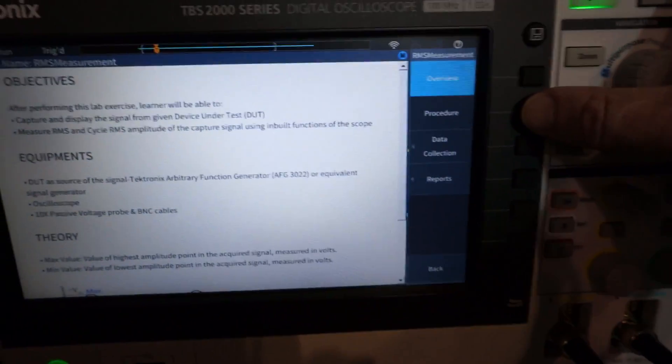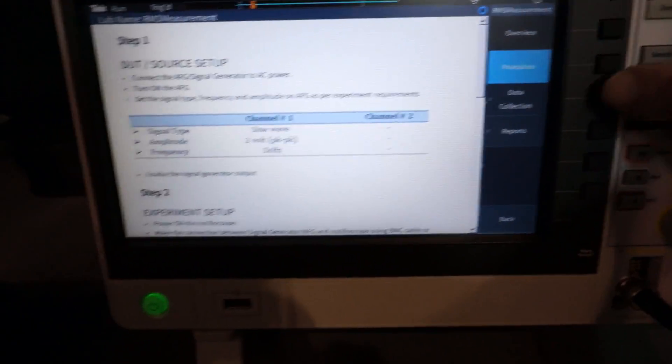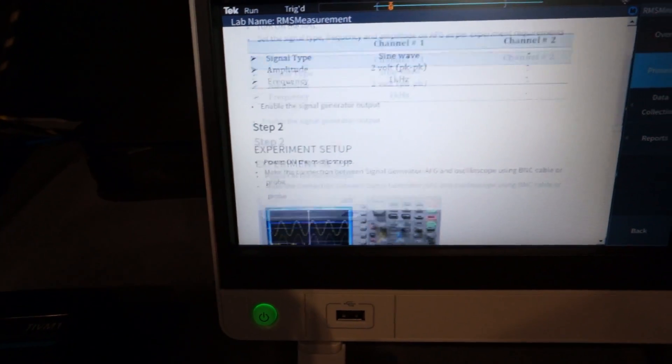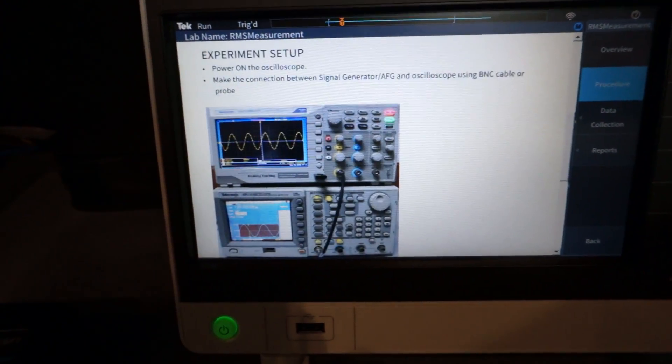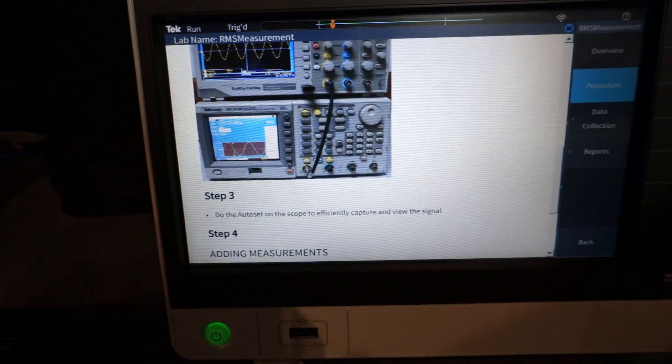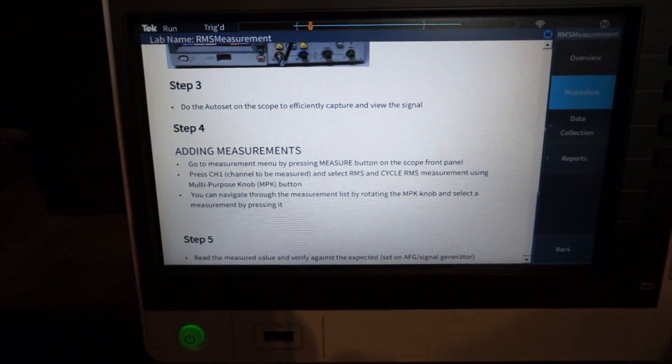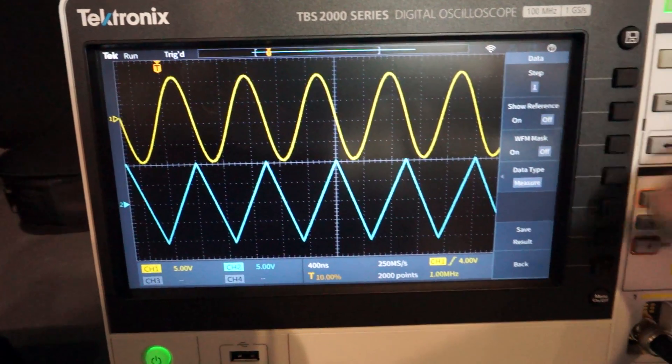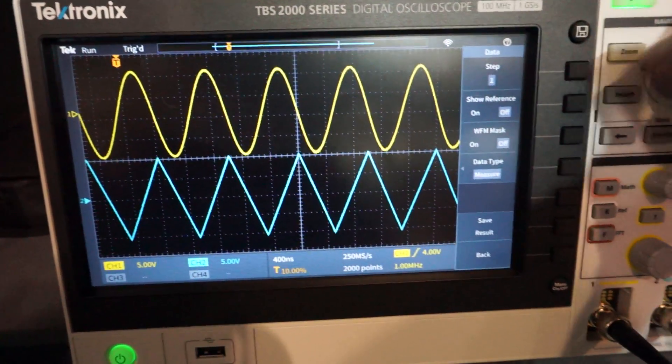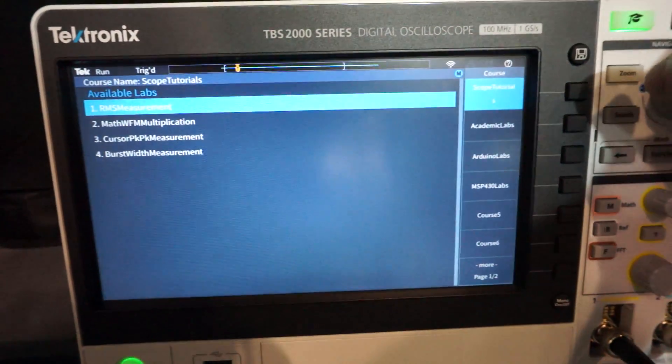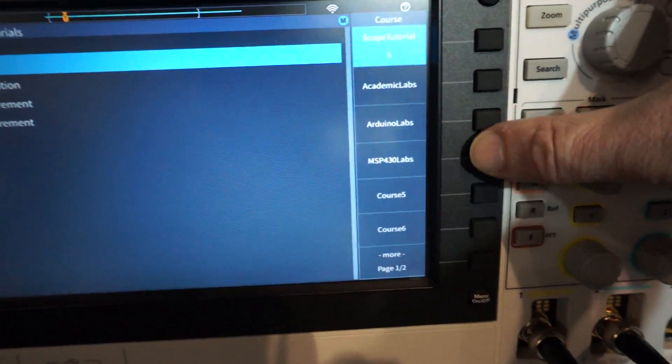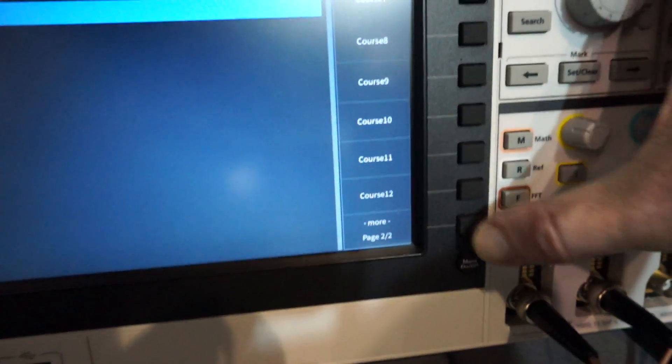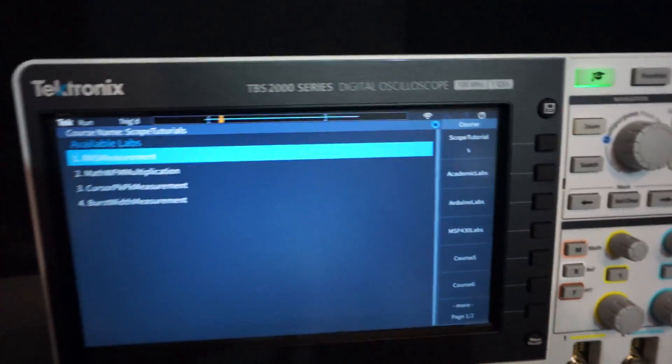Let's just go RMS measurement objectives. So that's pretty cool, they've got all the learning, all the theory and stuff built in. They've got procedure, there's the procedure. So they've got like all documentation to go along with this. But look, shows you photos of how to set it up. That's really quite impressive. And then data collection.